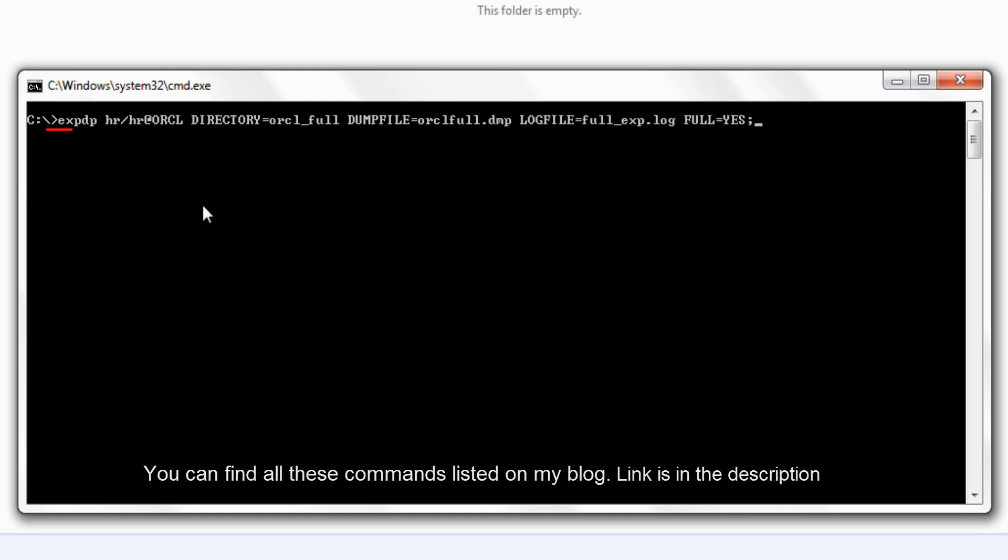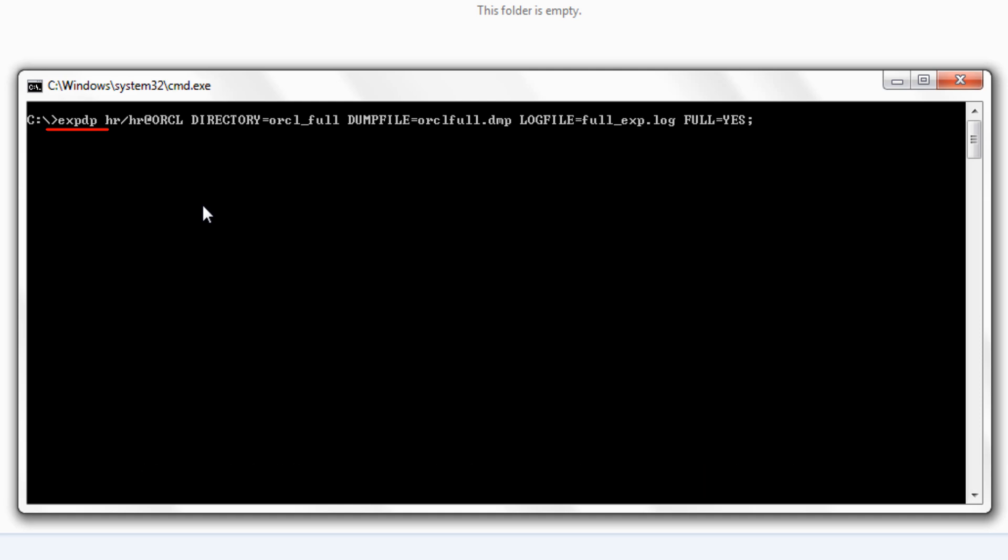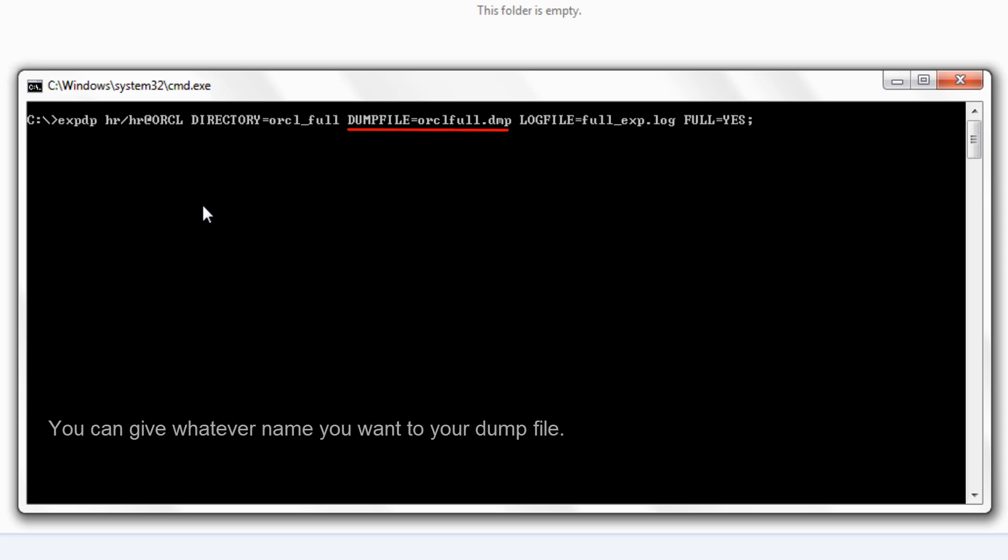At the starting we have expdp which is a utility for unloading the data and metadata into a set of operating system files called dump files. After this we have our user login information. Using this information expdp utility of datapump will login to the database. And then we have directory parameter which is set on the directory object orcl full which we just created. This parameter specifies the default location to which export can write the set of dump files and log files. Followed by directory we have dump file parameter.